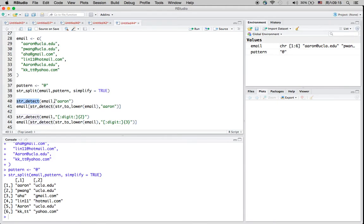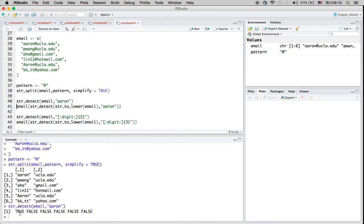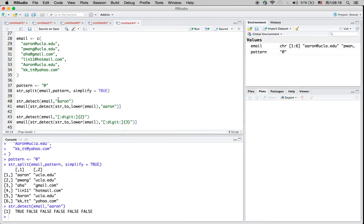There's another function called str_detect. I'm going to look for which username contains the word 'aaron'. You can see that only the first email address has the username aaron — that's correct. But if you look at the fifth element, there's another 'Aaron' with a capital A. If you define your pattern in lowercase, the uppercase version won't be captured. This is a case-sensitive function, so you want to define all possible cases.